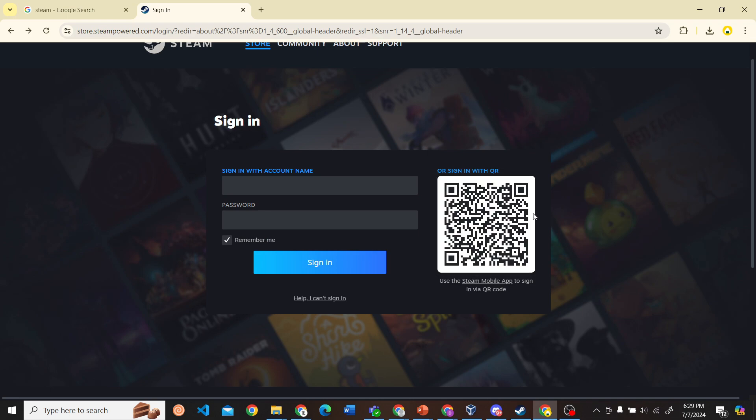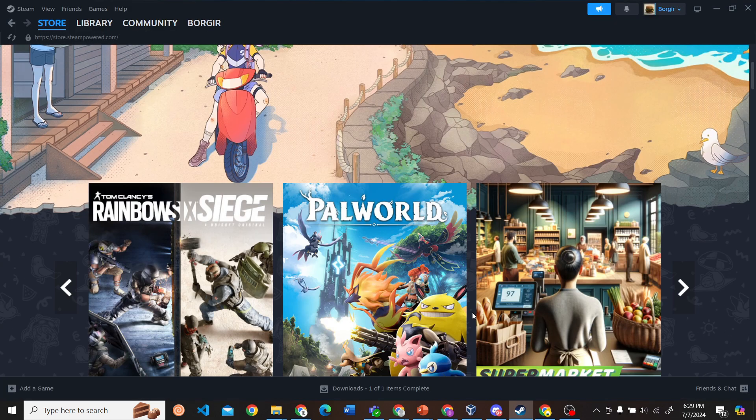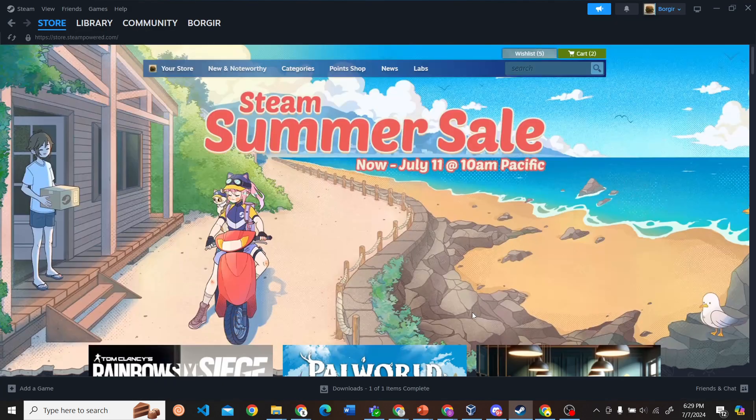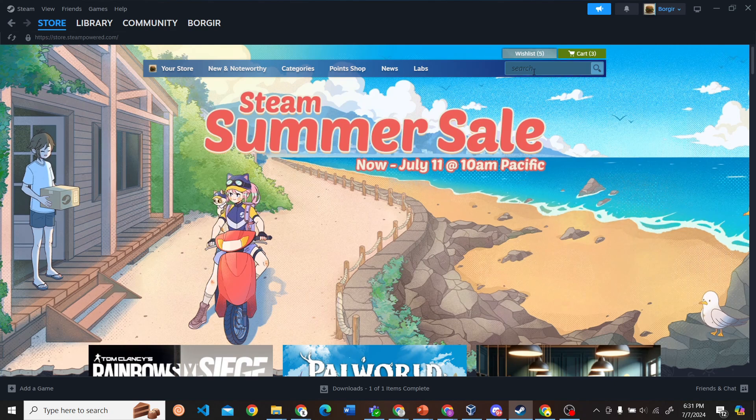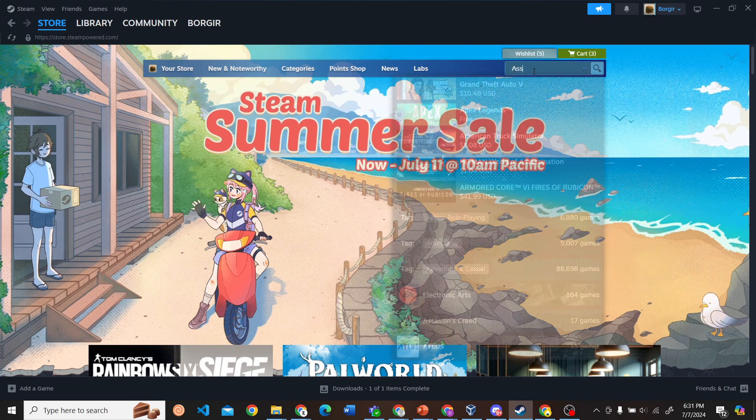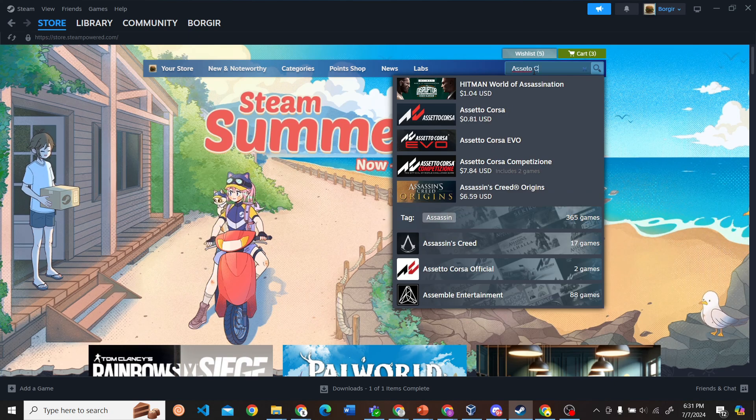So I'm going to directly open the Steam application. Here this is my Steam application. Next, what you have to do is search for Assetto Corsa.